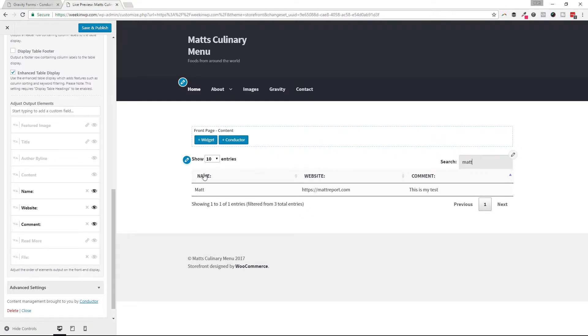It's the Gravity Forms add-on for Conductor. You can get it at conductorplugin.com.